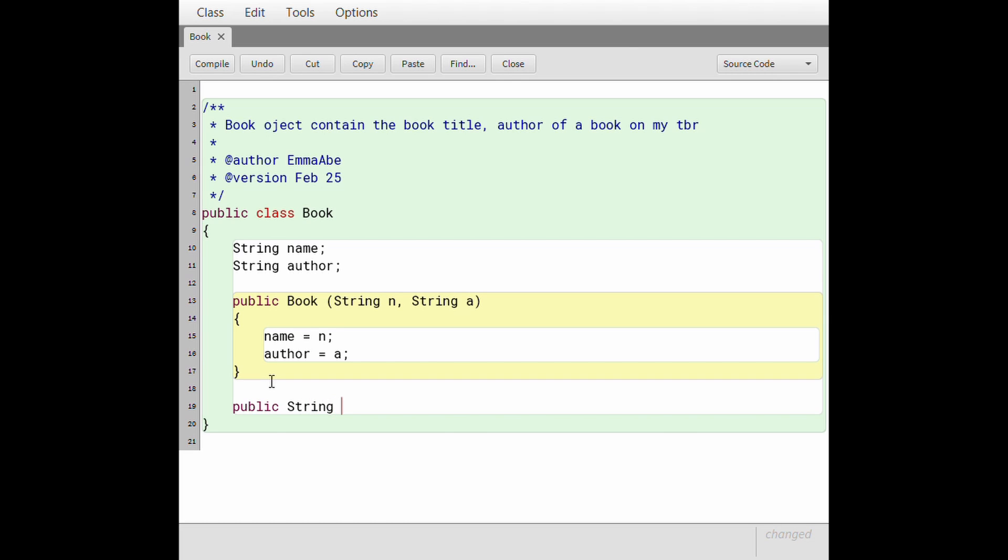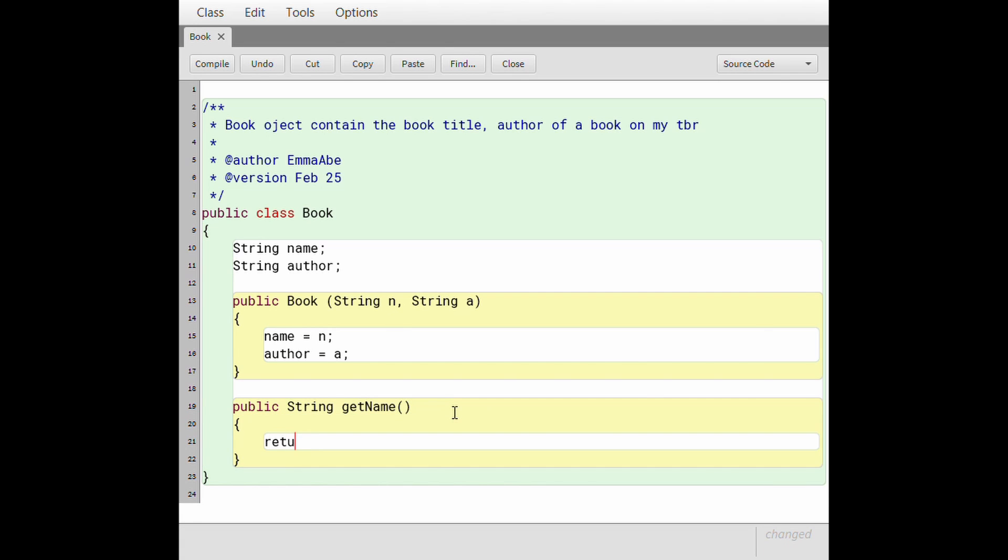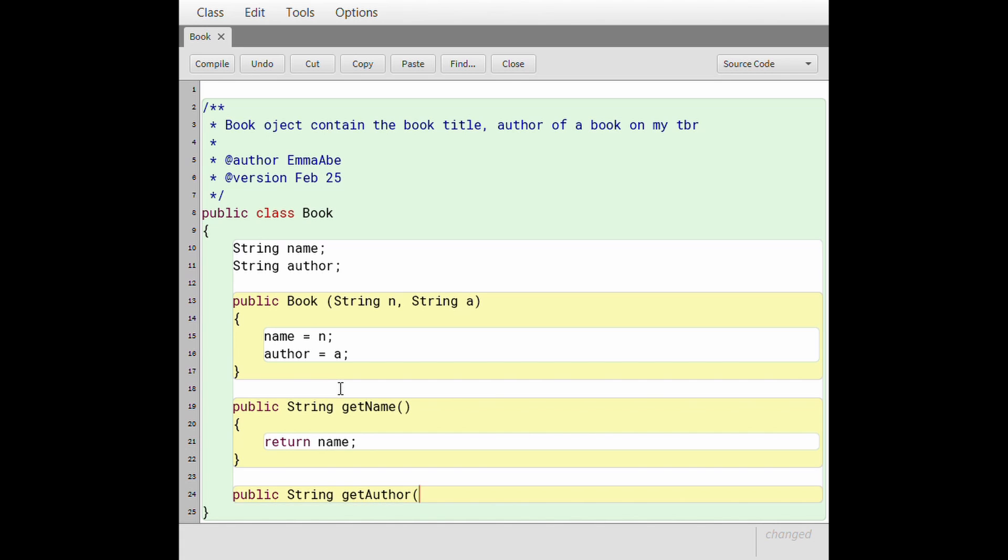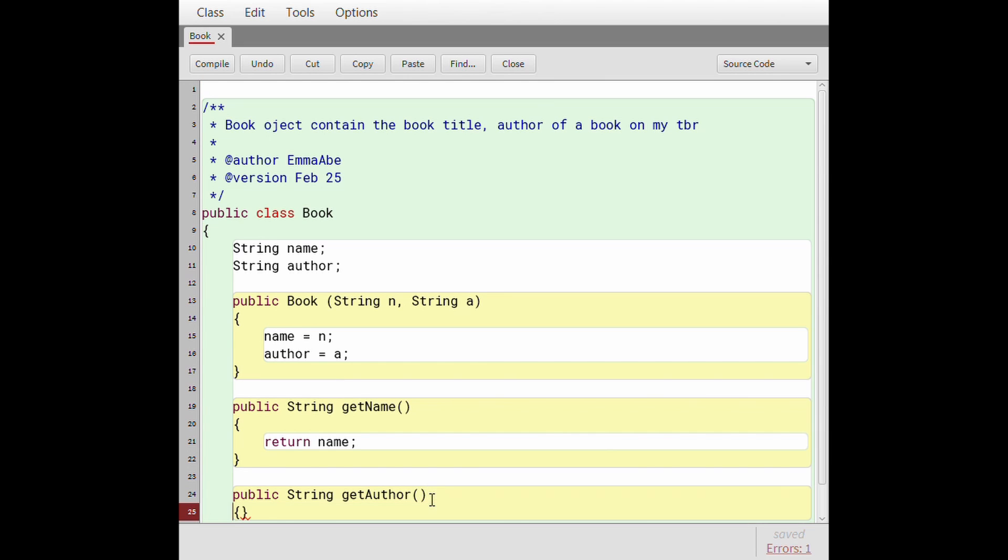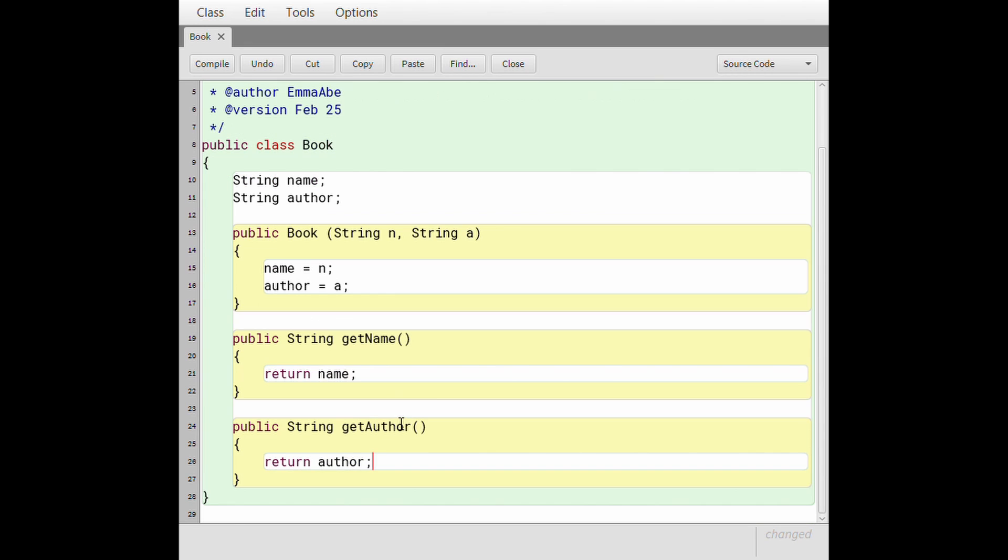And since oh my god I can't spell public, it's going to return a string because our name value is a string. I'm gonna call this method getName and it's not gonna have any parameters. And all it is going to do is return the name of the book. And we're gonna do the same thing with author. So it's public string because author is also a string, but the name of this is going to be getAuthor.